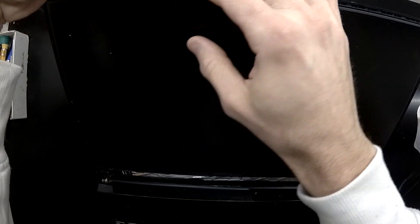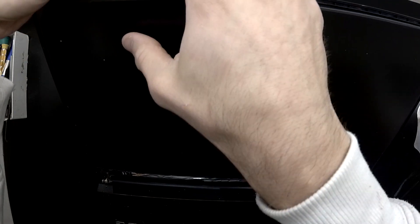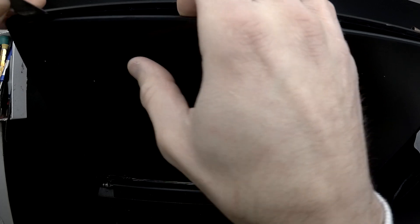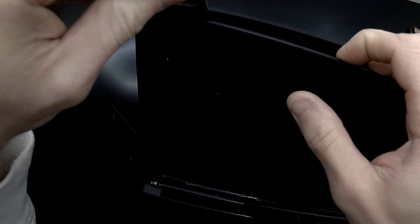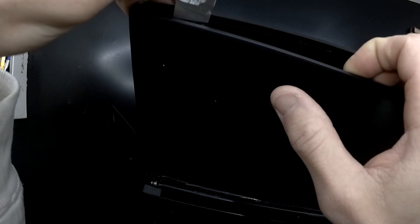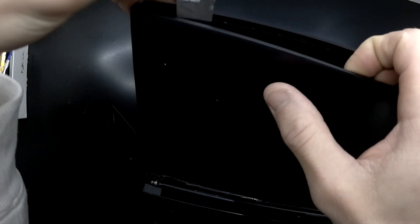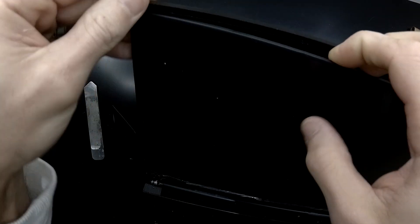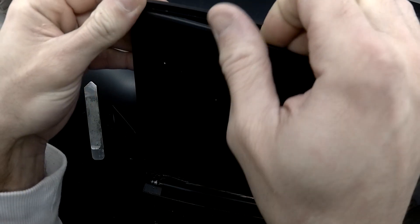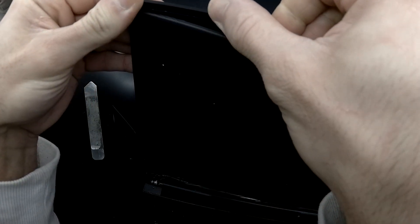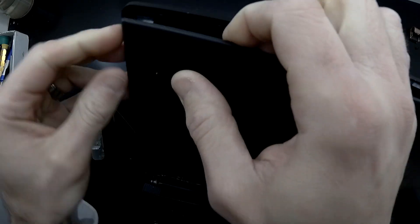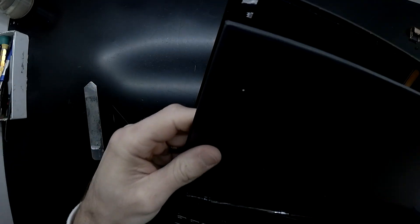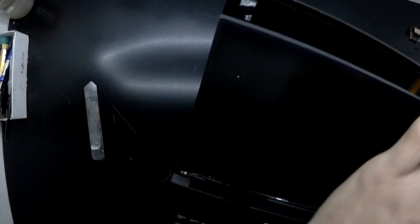So I'm slipping a tool in at the top and bending the panel slightly forward. I should be able to hopefully snap that off the adhesive. A bit of force. There we go. It's started to go. Bang. One side down.